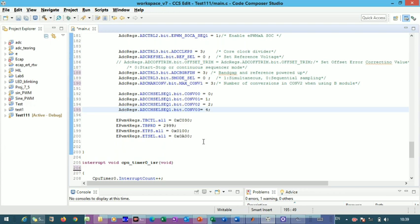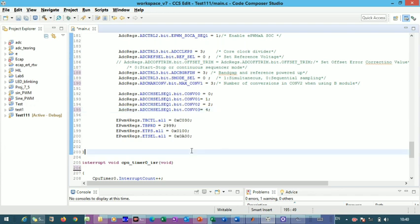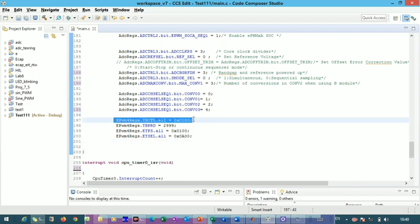At this point we have powered up the ADC, generated interrupts, selected channels, selected the sampling mode, and set the maximum number of conversions. However, we have not yet defined the conversion sampling rate. The ADC sampling rate is 12.5 MHz — very fast — so we will convert samples at 50 kHz using the EPWM module.